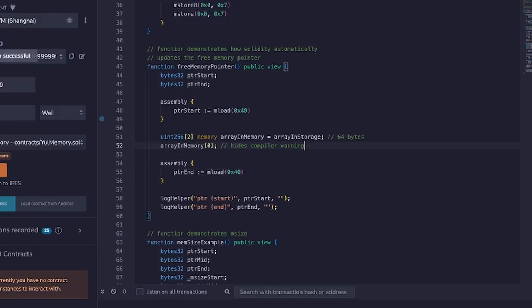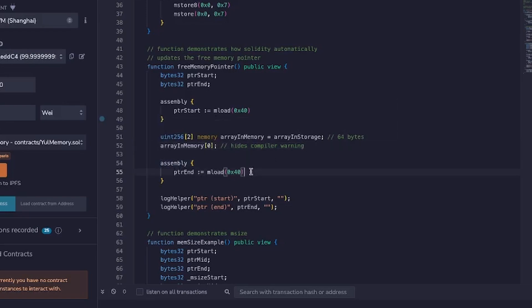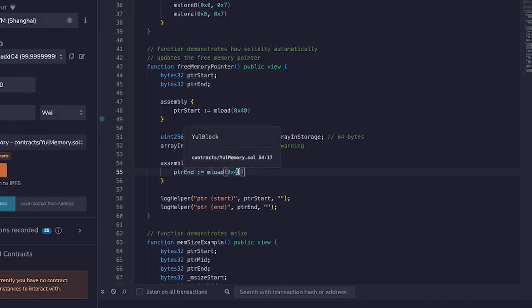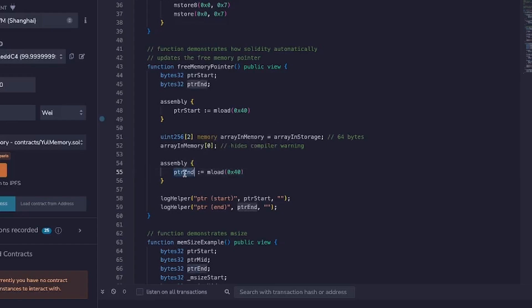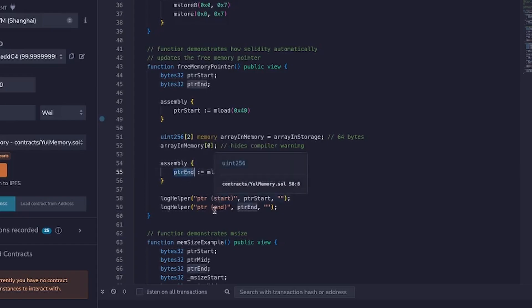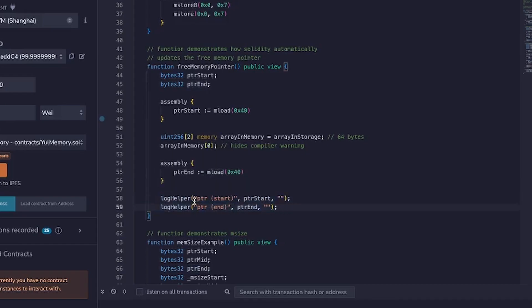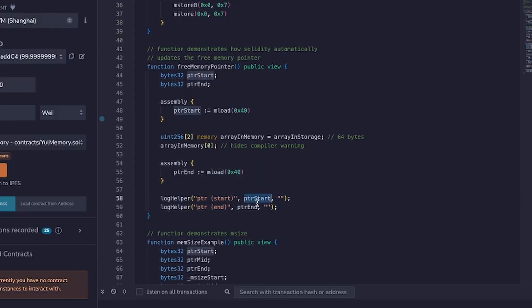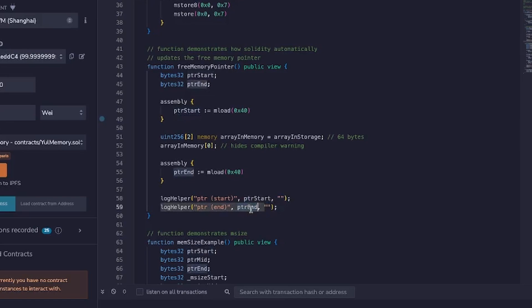Now the next line I'm loading again the free memory pointer from the same position, 0x40, because that's where the free memory pointer is maintained by Solidity. And this time I'm storing it in PTR end. Finally at the very end of this function I'm outputting using this log helper function which I wrote, the start and the end so we can see this very easily in our transaction log down here.